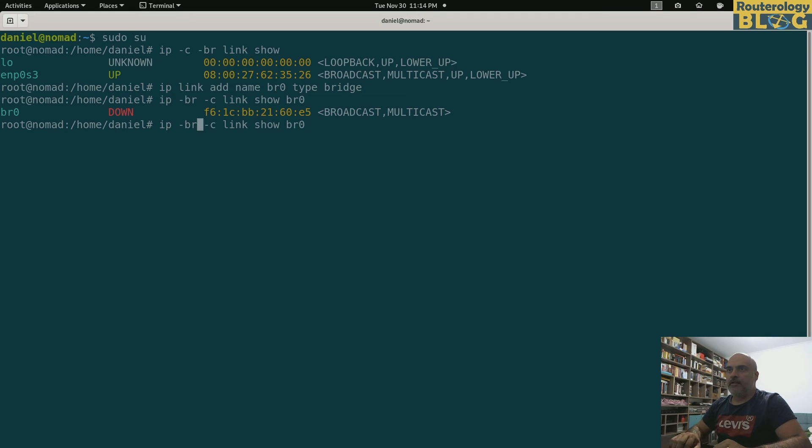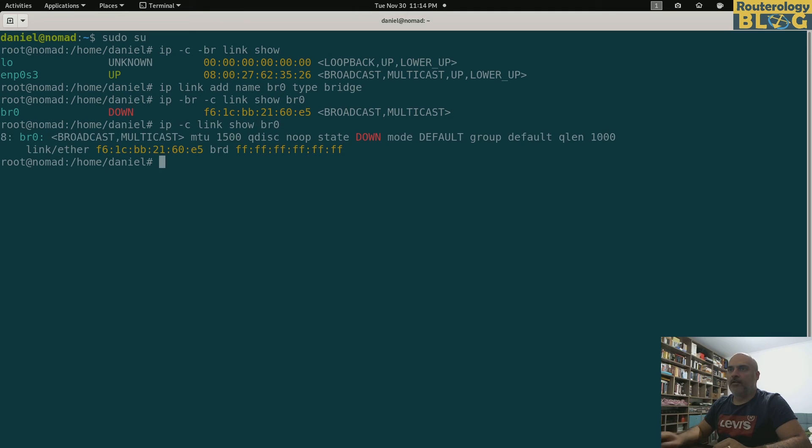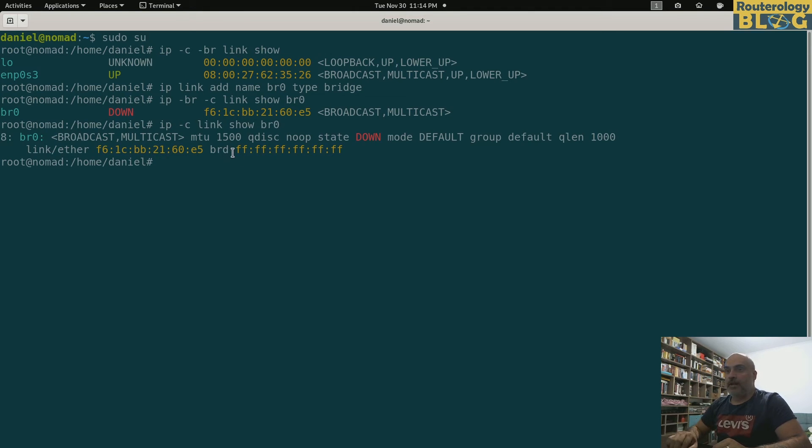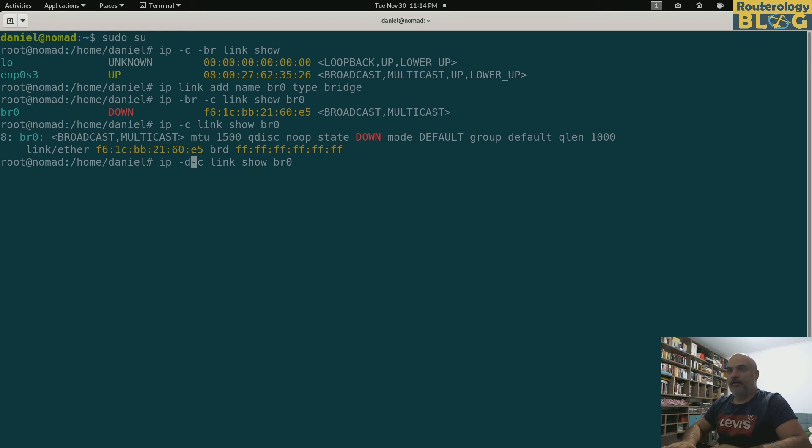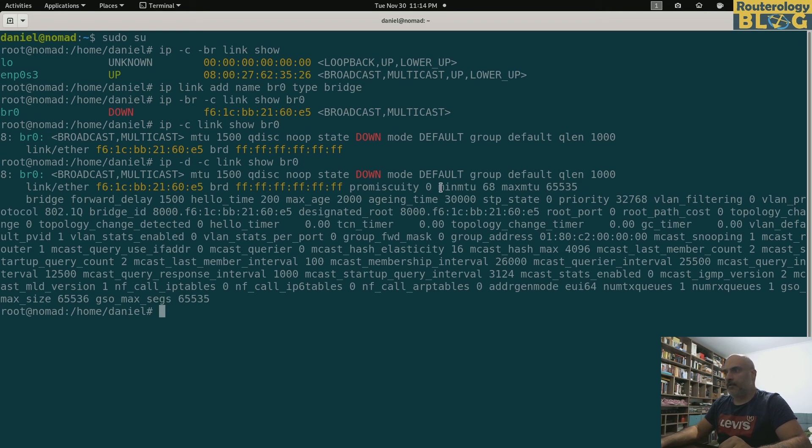Let's see the bridge. If I skip this brief flag it will show me more details about the bridge.